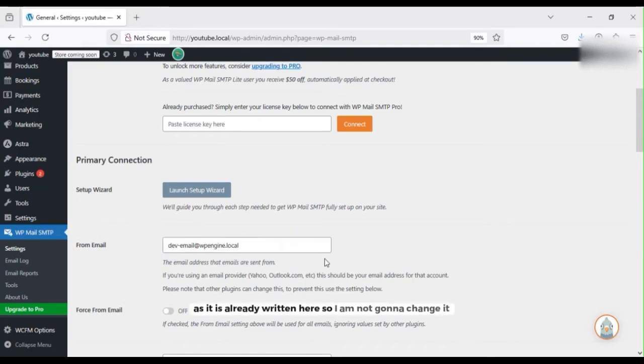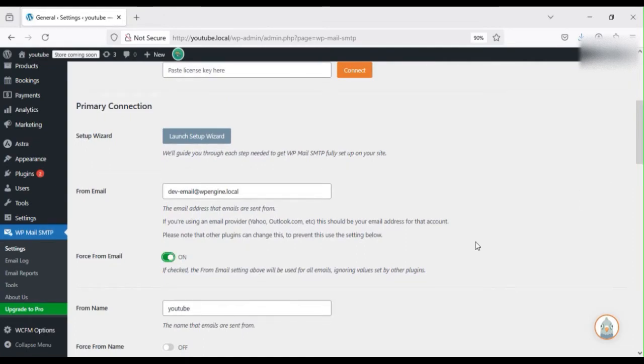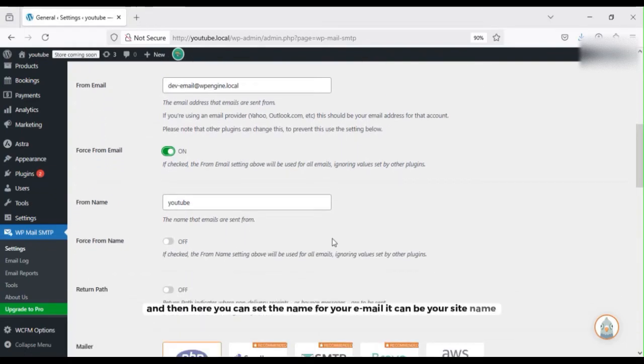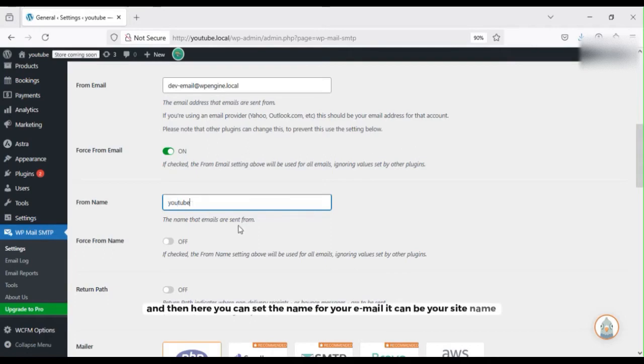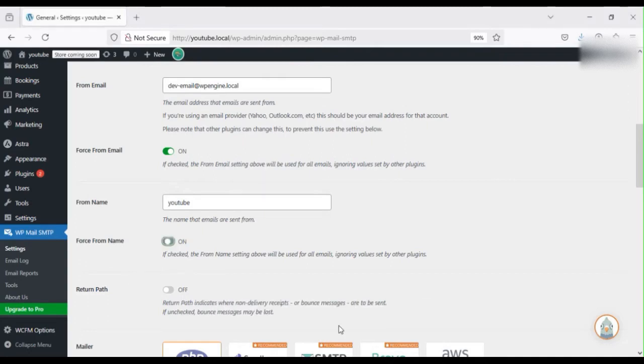Then make sure to enable this checkbox, force from email. And then here you can set the name for your email, it can be your site name or brand. And same, enable this checkbox to force from name.